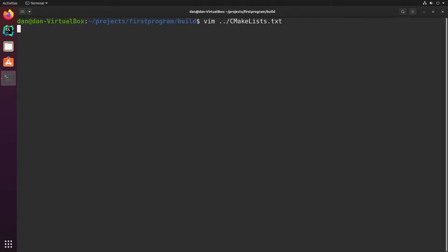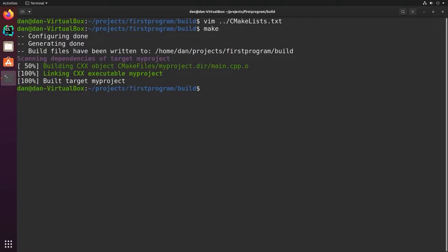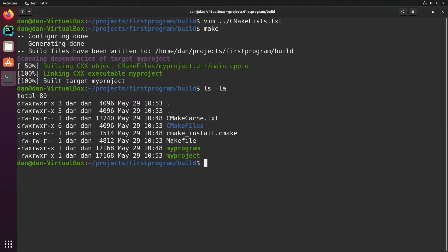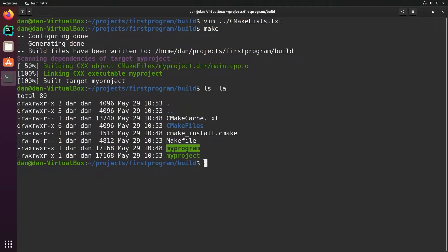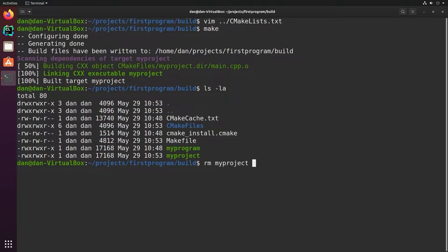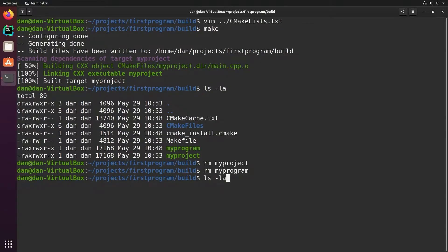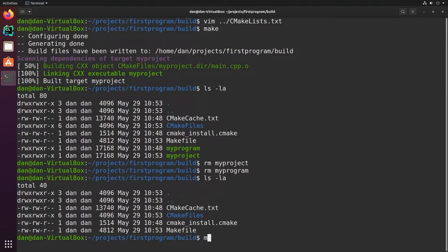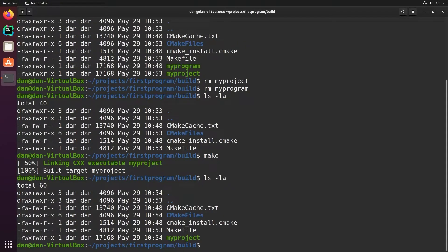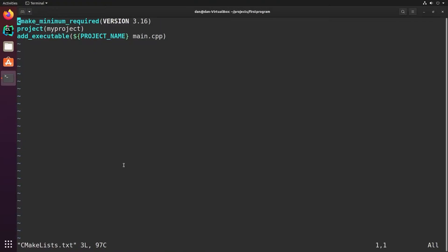So now, when I build my project, you'll see I have a program called my project. Now it didn't delete my program because even though I changed it, it doesn't delete what's already there. It just makes the new program. So I'll go ahead and remove my program and my project. And we'll build it one more time and you'll see that it creates my project.